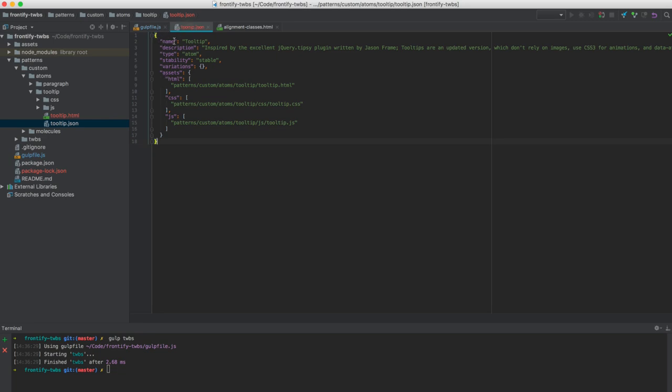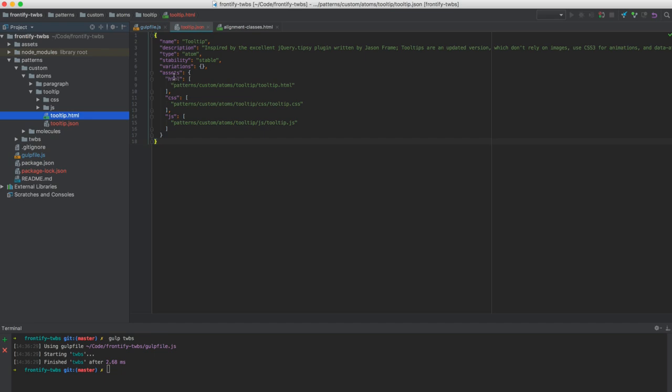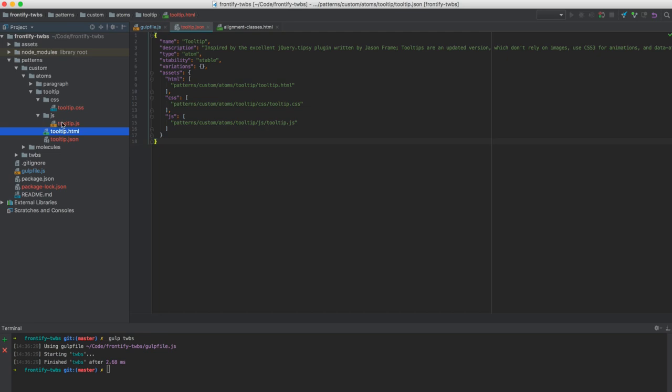So we have a main name, which is tooltip, we have a description, we have the type of the pattern, if it's an atom, if it's a molecule or an organism. We have a stability, we have variations, which I'm going to talk about a little bit later, and we have assets. The assets are references to the different files we want to sync to those tabs you have seen in the style guide. So we're going to sync this HTML file here with the HTML tab, we're going to do the same with the CSS file and the JavaScript file.